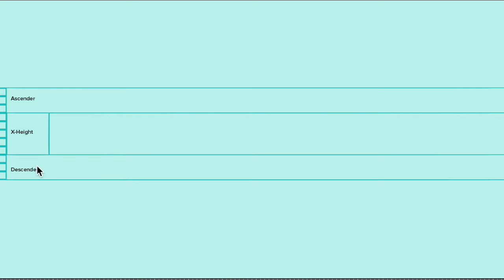In contradiction to that, a descender is something which comes below your x height or your baseline. That would be a long letter which comes down like a J or a P where they go below your x height.